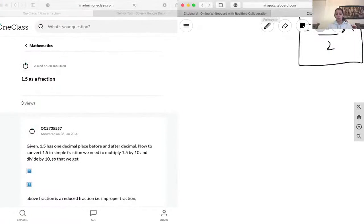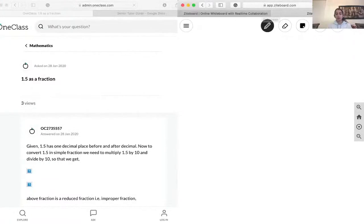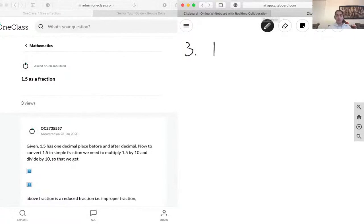Our next question is also pretty simple. We're just going to need to convert 1.85, which is decimal, to a fraction. The first step is to write down our decimal, and for it to be a fraction, we need a numerator and a denominator, and we need to get rid of the decimal point.